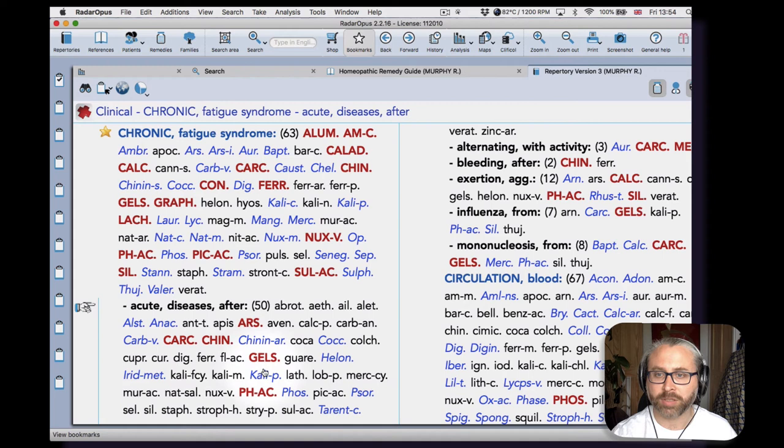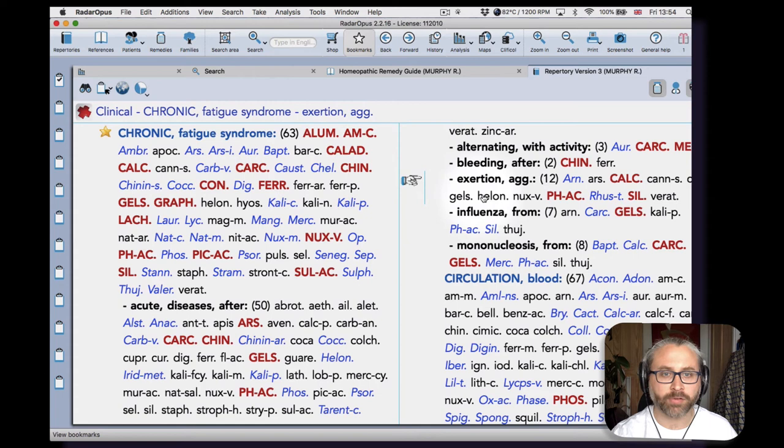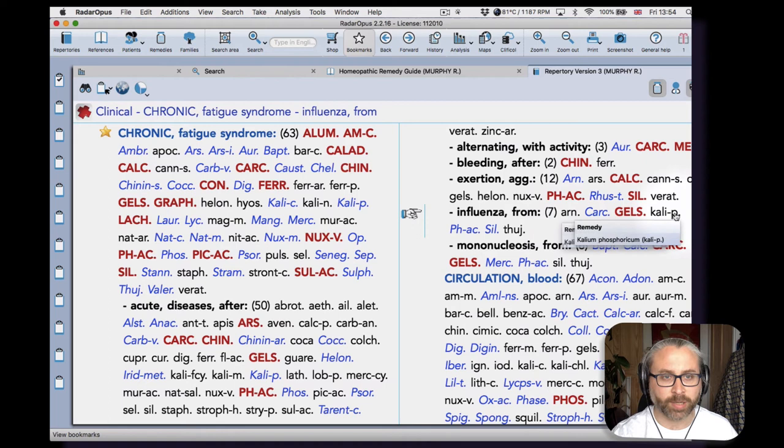So the main rubric here, followed by the sub-rubrics which give us some more particular indications. So nice modality there—exertion aggravates. Or etiology here.